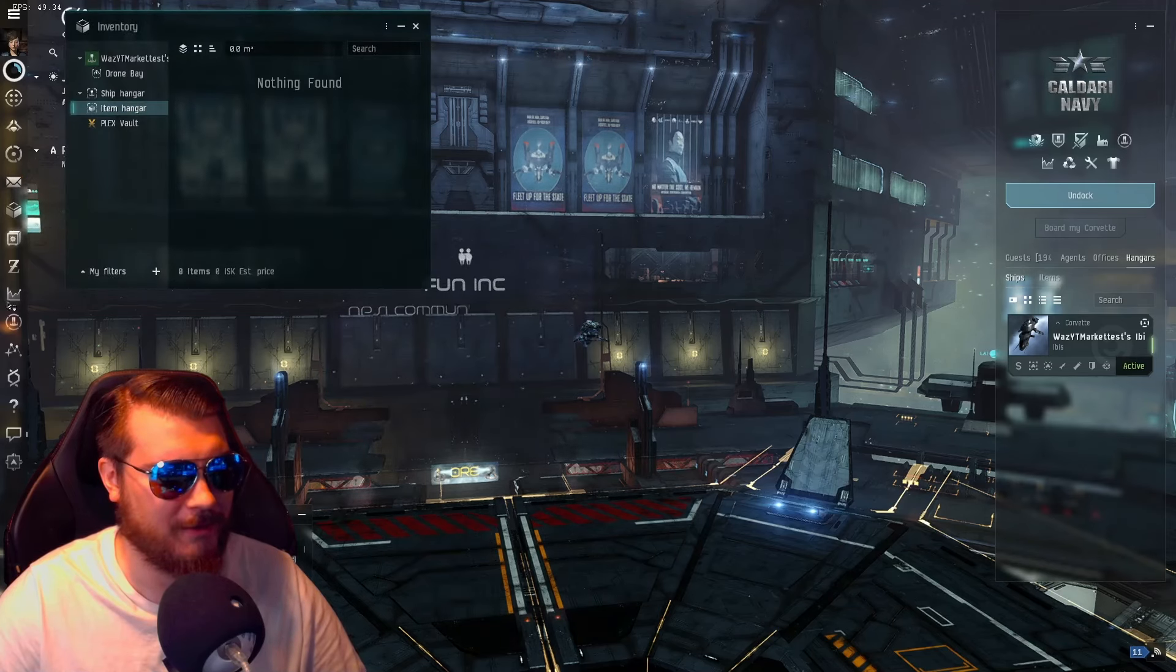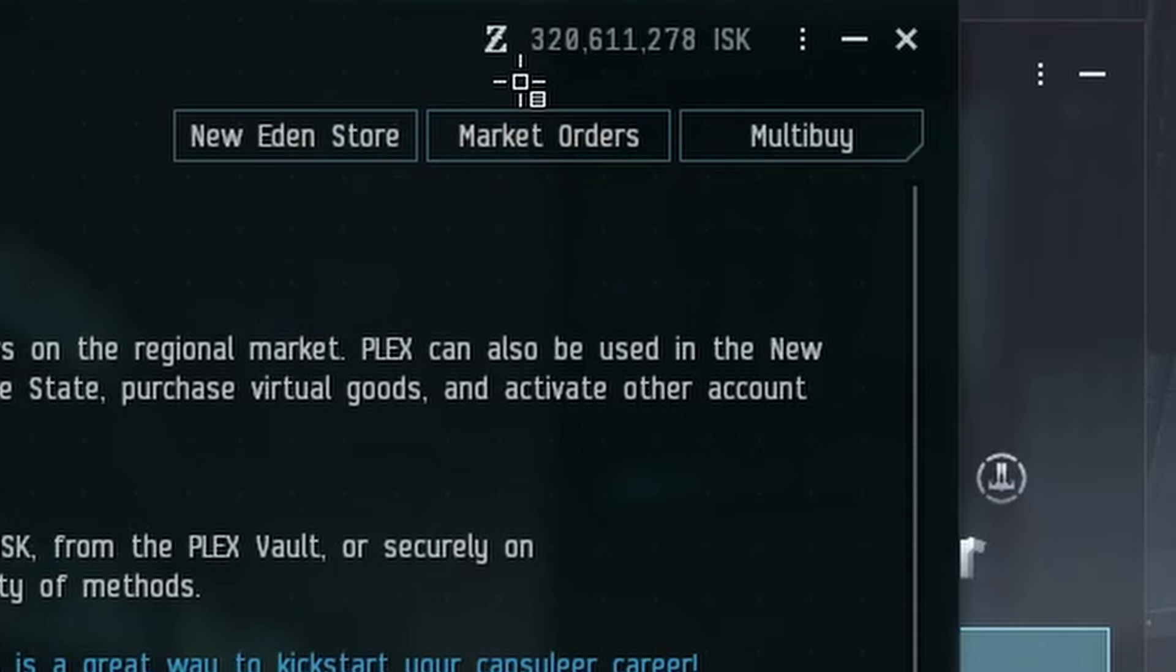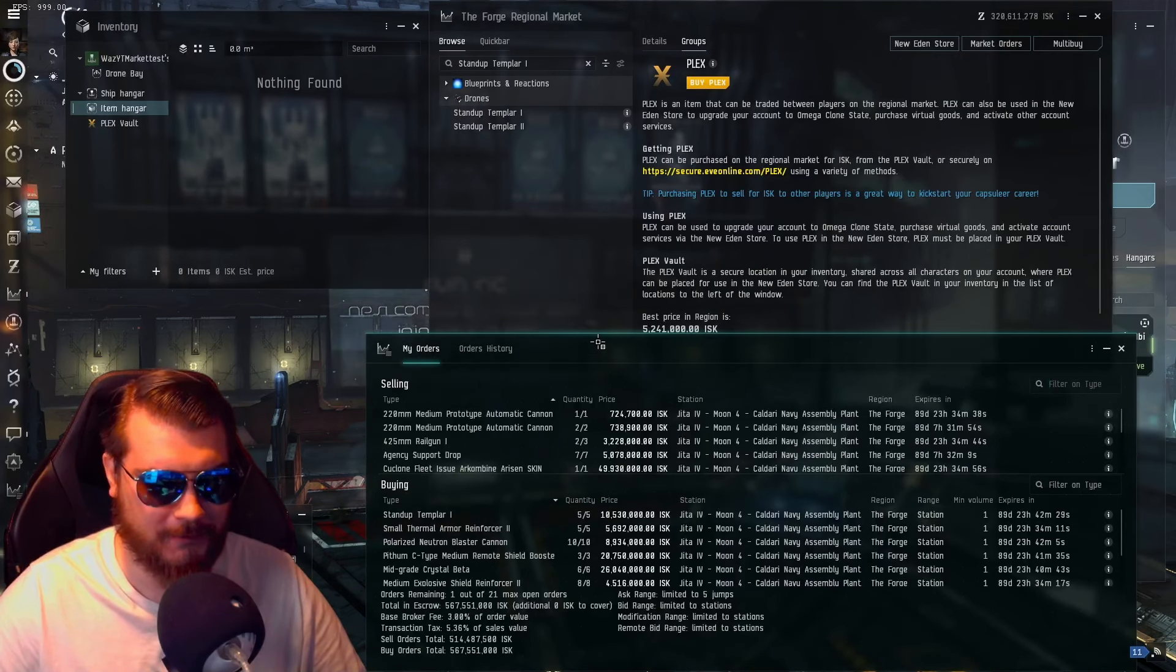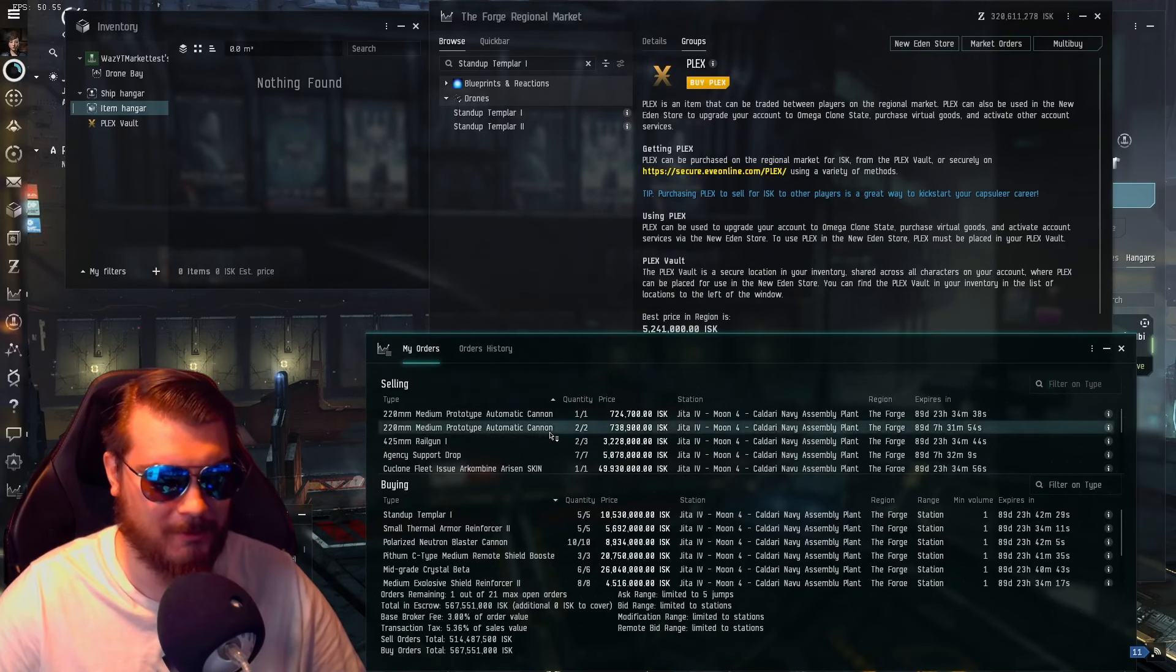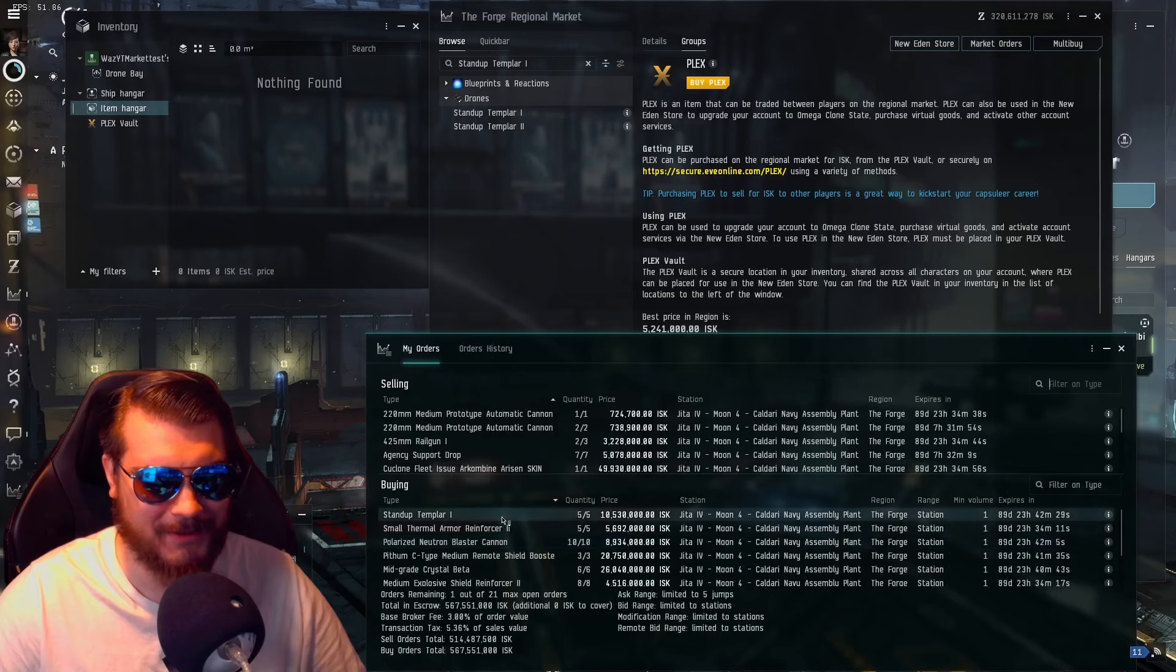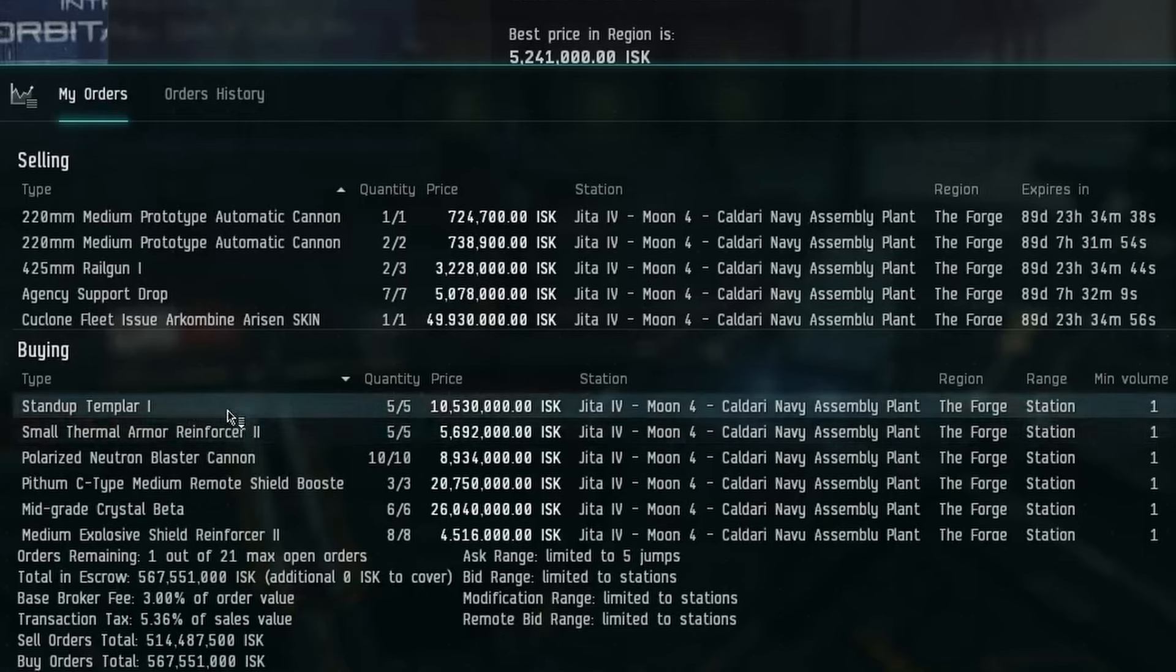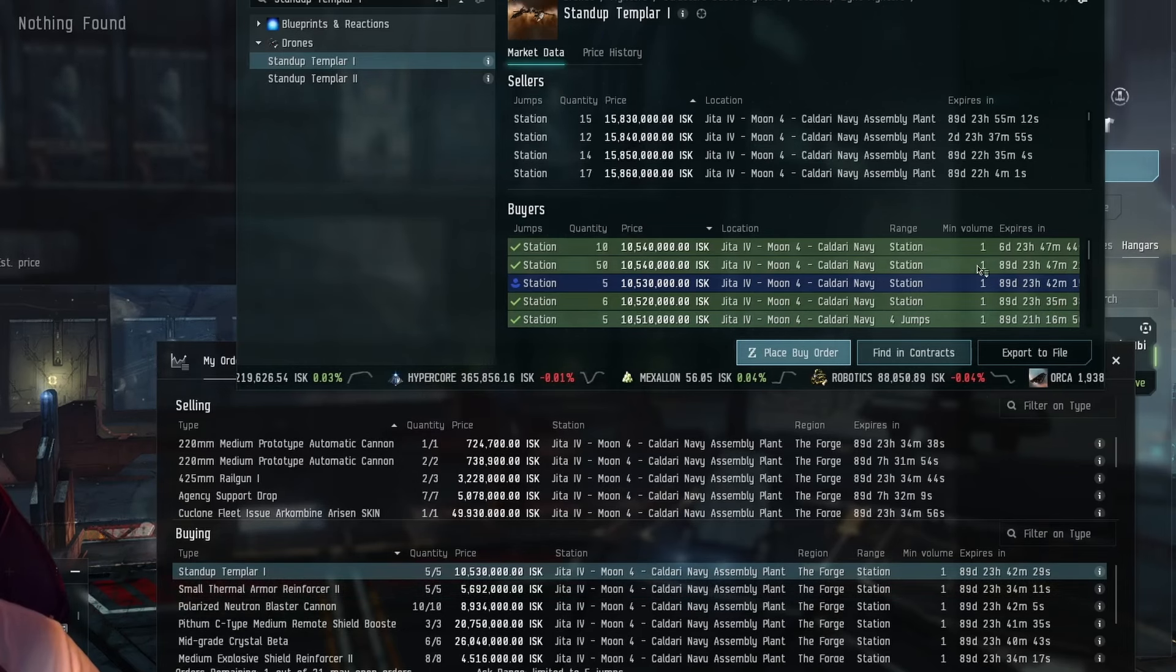Let's see here. So yeah, we got nothing in our inventory right now. We have 320 million ISK liquid. Because of that sale, I decided to be a little more aggressive today. Not necessarily in just buying riskier items, but buying more of the items I would have already purchased.